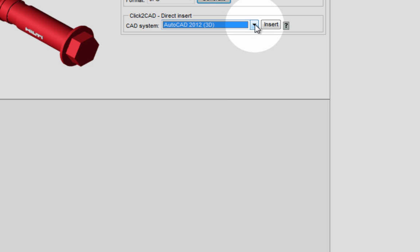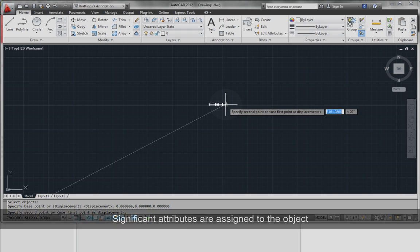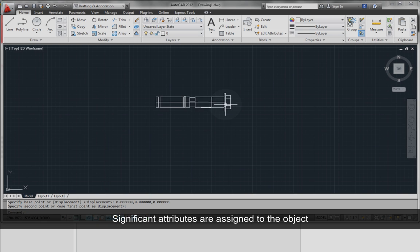Choose the application you are using and then click Insert. The downloaded files contain significant attributes assigned to the object.